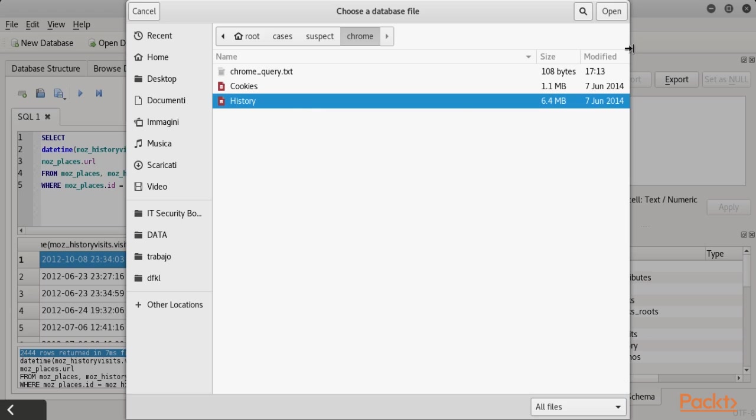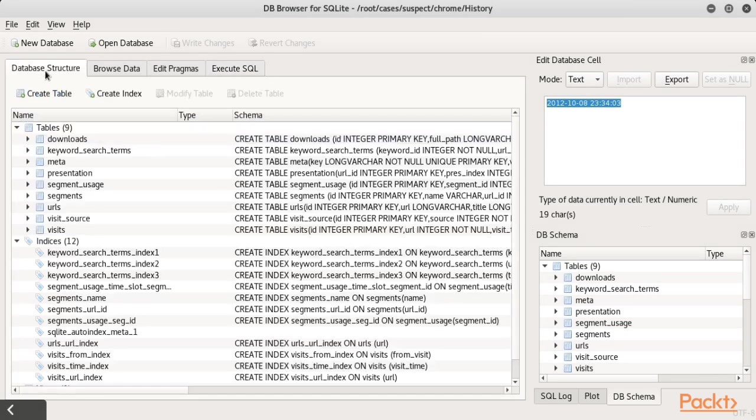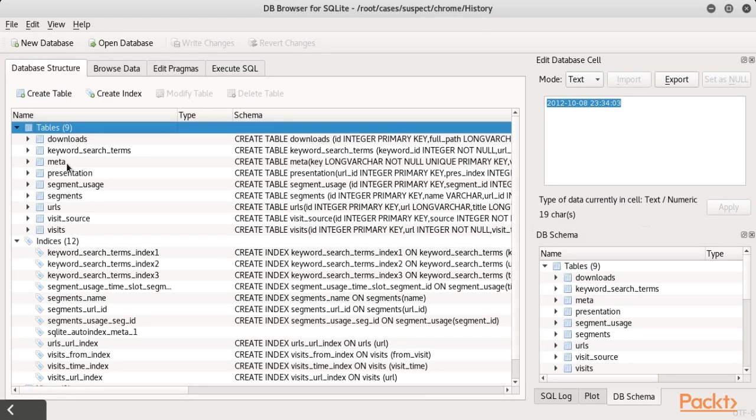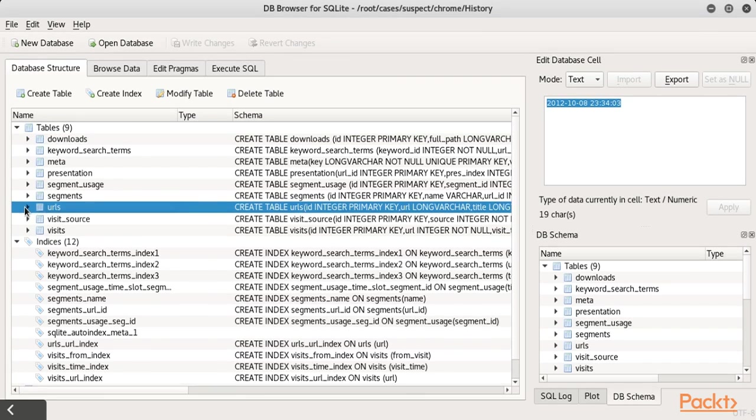We introduce the Sleuth Kit set of tools to examine the file system and different CLI tools. This will extract and analyze the most significant artifacts, using as an example an image of a Windows system.